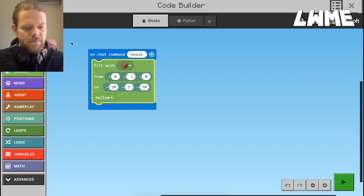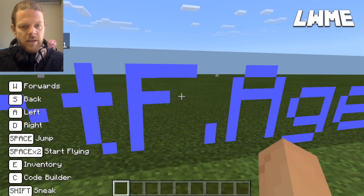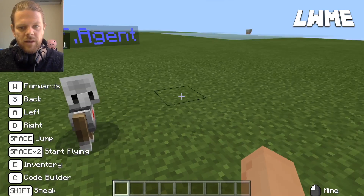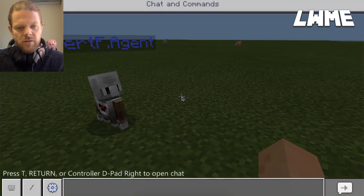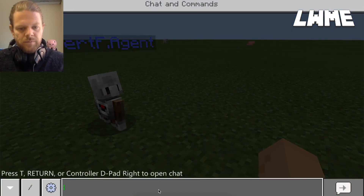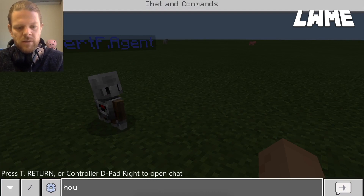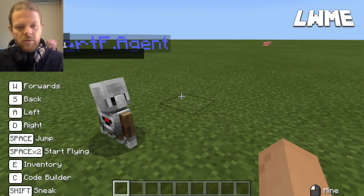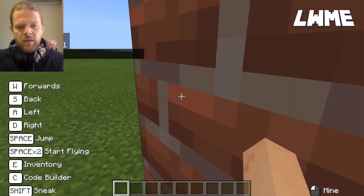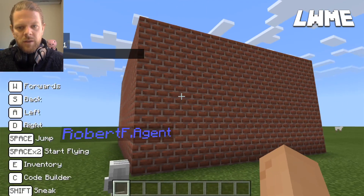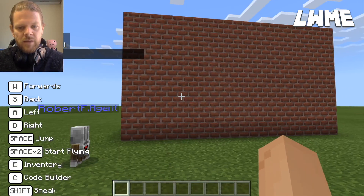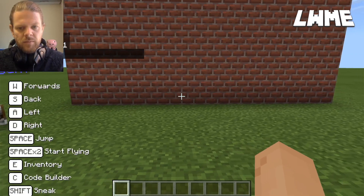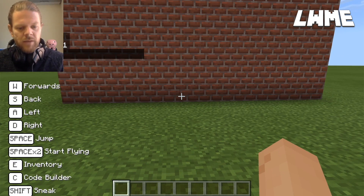I press Escape to get back to Minecraft — there's our agent ready to go. I click T to get to the chat box and type 'house.' There we are — our house has popped up just behind me. Obviously this isn't a finished house yet, but we've got the makings of one.